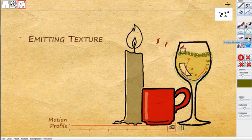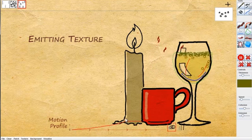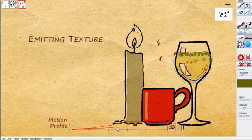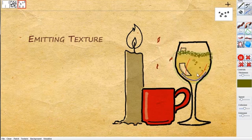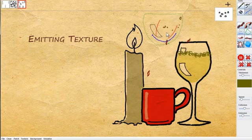This time, we want the moving bubbles to grow in size gradually. So we will sketch a new motion profile to gradually increase the size of the bubbles along the path.